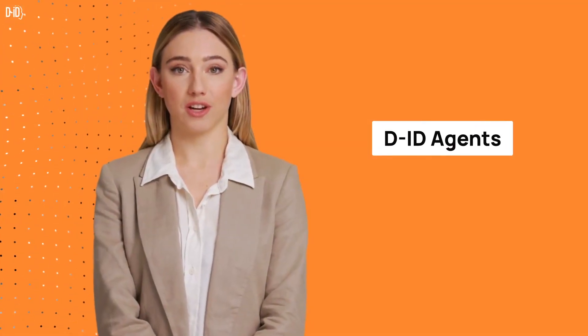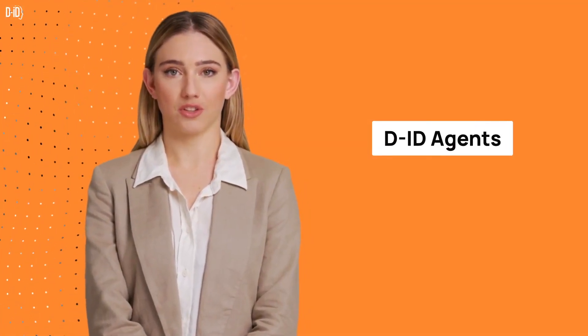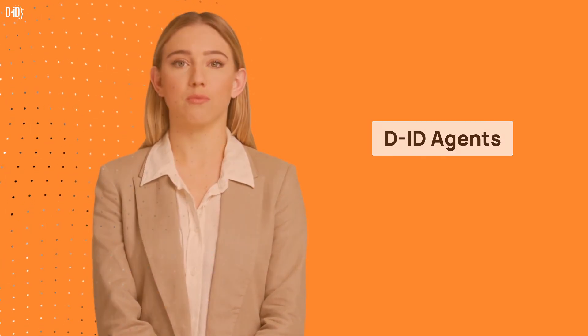Hi! This is a quick guide on how to create your own interactive agents using DID's Creative Reality Studio.